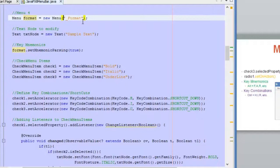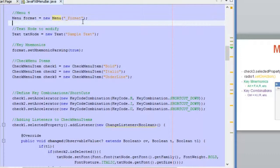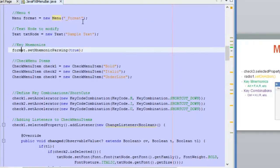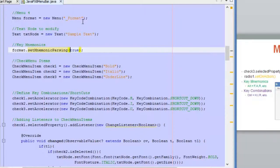For example, for the menu 'Format' — this is the label or title of the menu — we are going to add the underscore before the letter F. This means that when you press Alt plus F, this menu will open. The second step is using the menu object with the method setMnemonicParsing and setting it to true. This will allow the application or the menu to use these key combinations to open the menu.